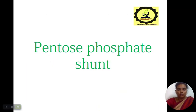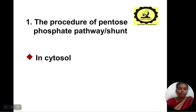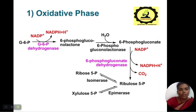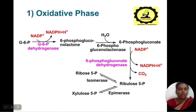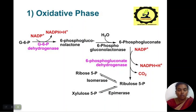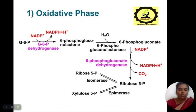Next, we will see about the pentose phosphate shunt. The pentose phosphate pathway occurs in the cytoplasm. There are two phases: oxidative phase and non-oxidative phase. In the oxidative phase, glucose 6-phosphate dehydrogenase gives 6-phosphogluconolactone. 6-phosphogluconolactonase gives 6-phosphogluconate. 6-phosphogluconate dehydrogenase acts on 6-phosphogluconate to give ribulose 5-phosphate. This ribulose 5-phosphate turns into two products: ribose and xylulose.